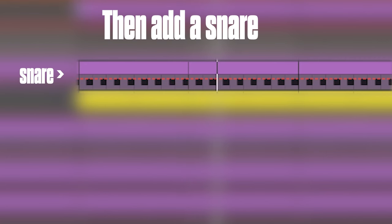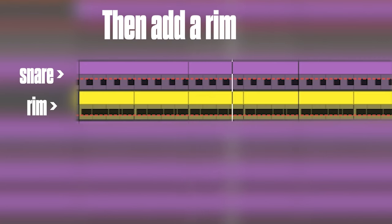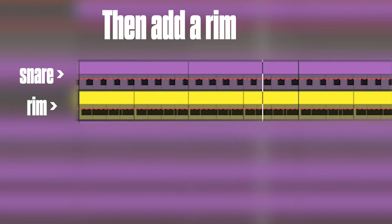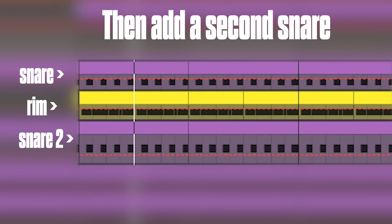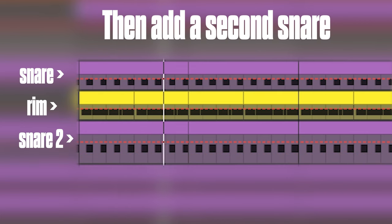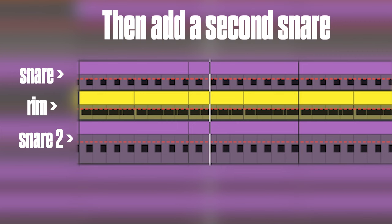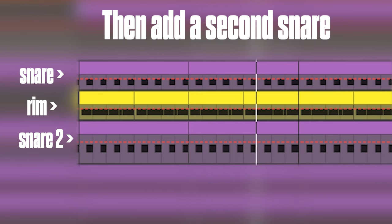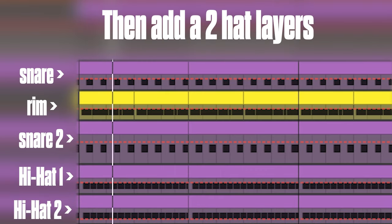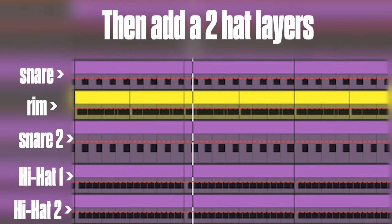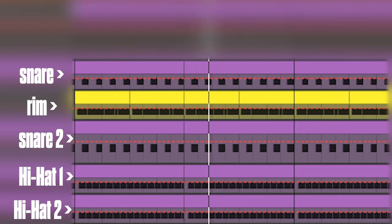Then we're going to need a rim. Then another snare. We're adding another snare so that it really beefs it up and it really punches through the mix. We're then going to add two layers for hi-hats.